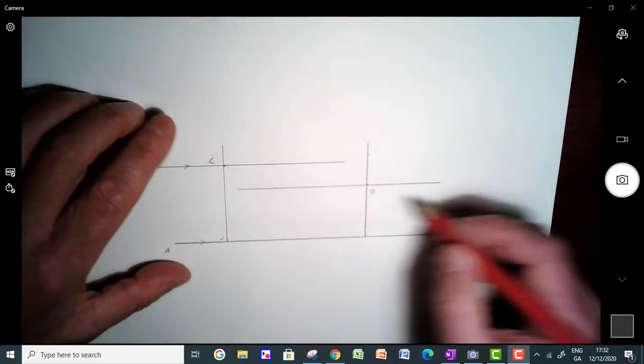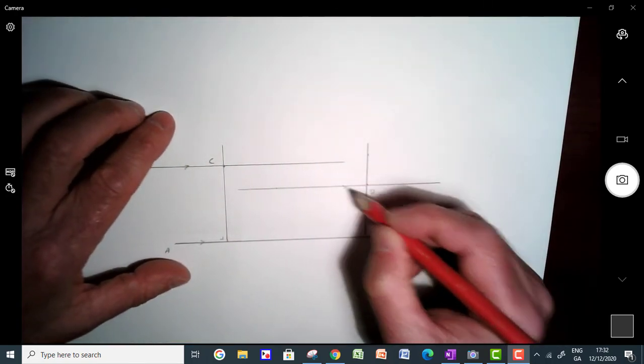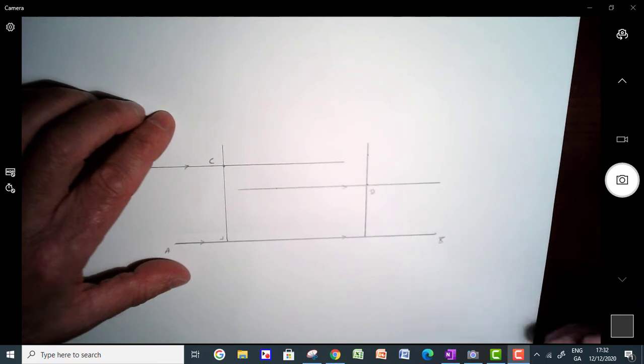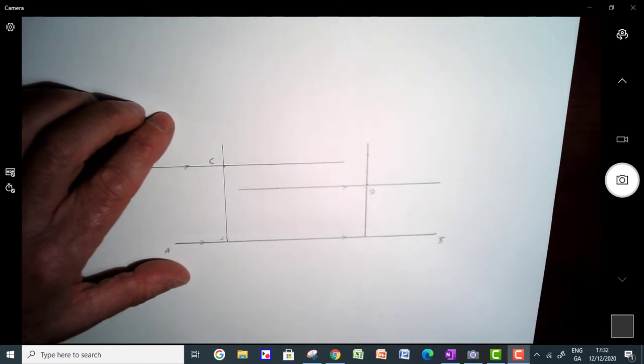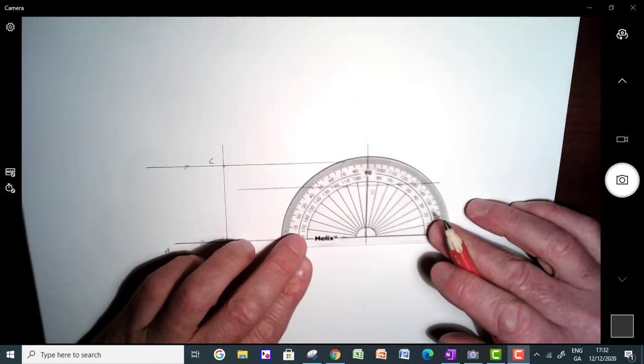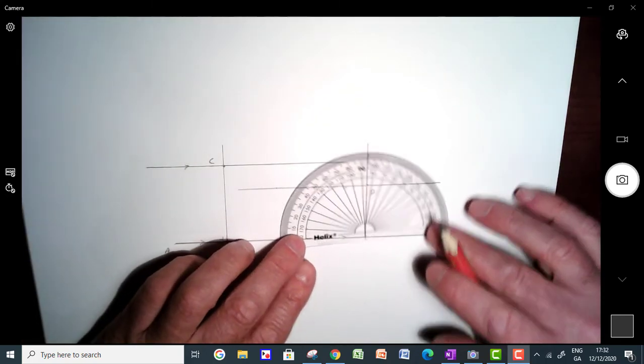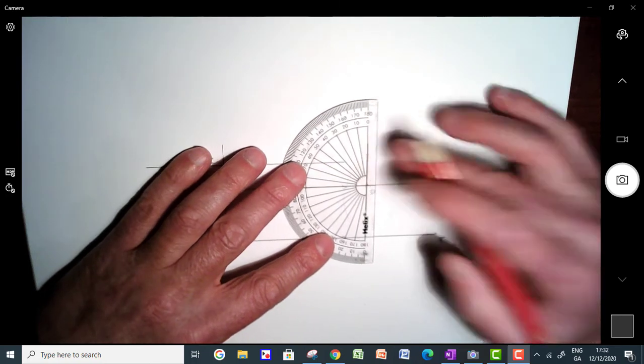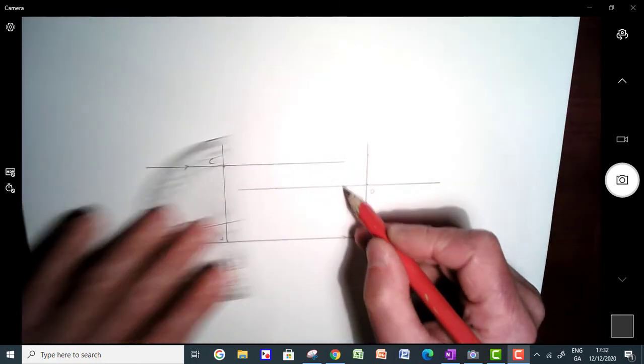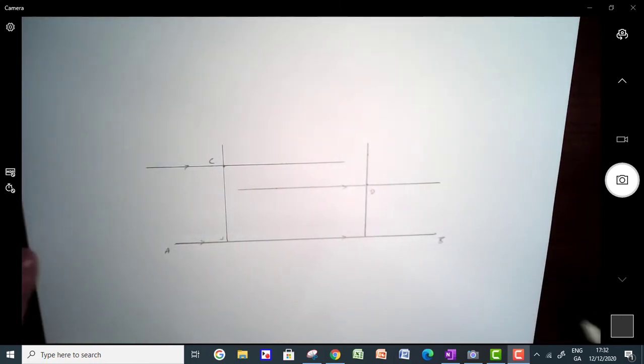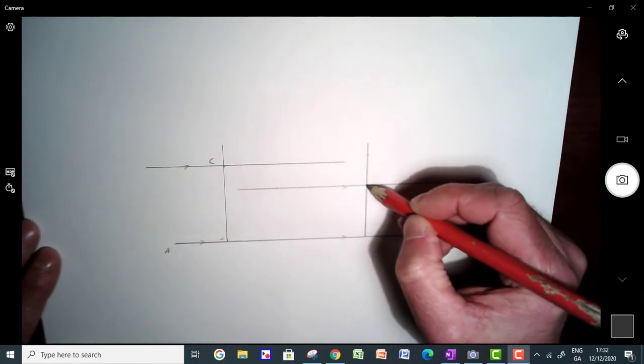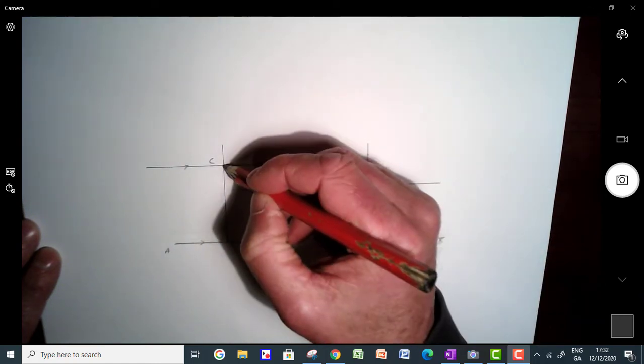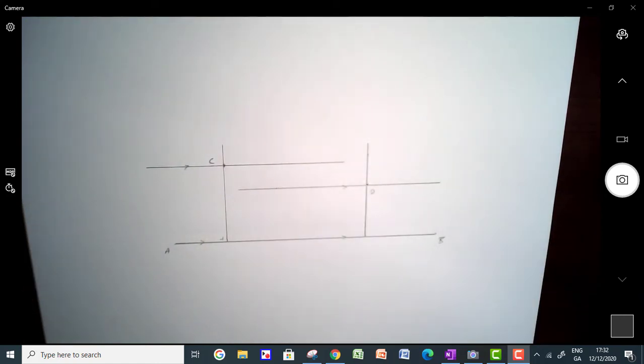So that line there, this line here will also be parallel to this line here, so you can check your angles there, that's 90 degrees there, that's 90 degrees there, so that line is parallel to that line there, and it's going through this particular point.